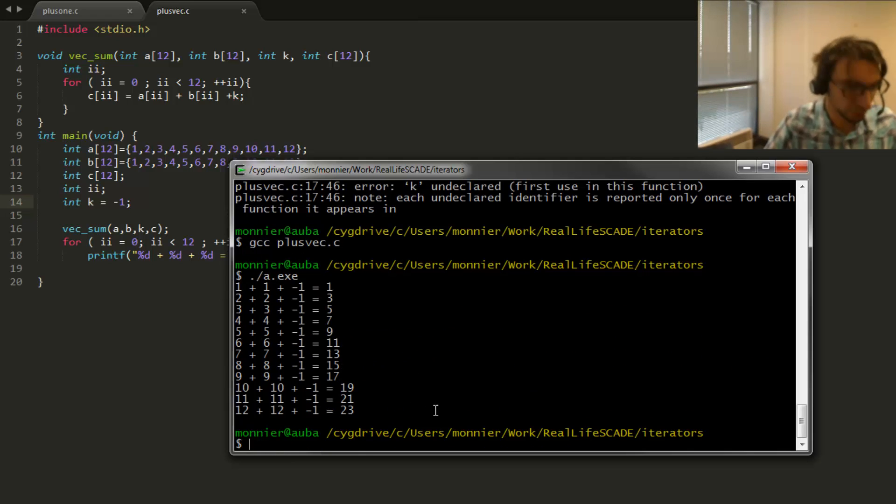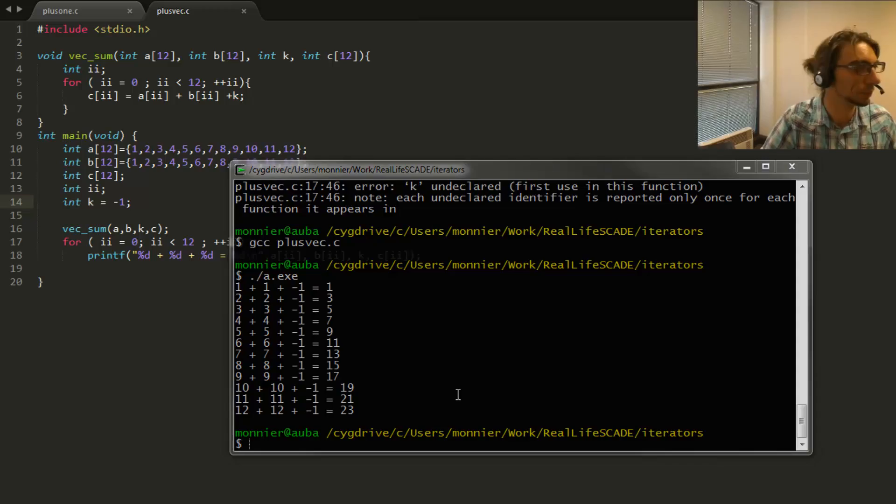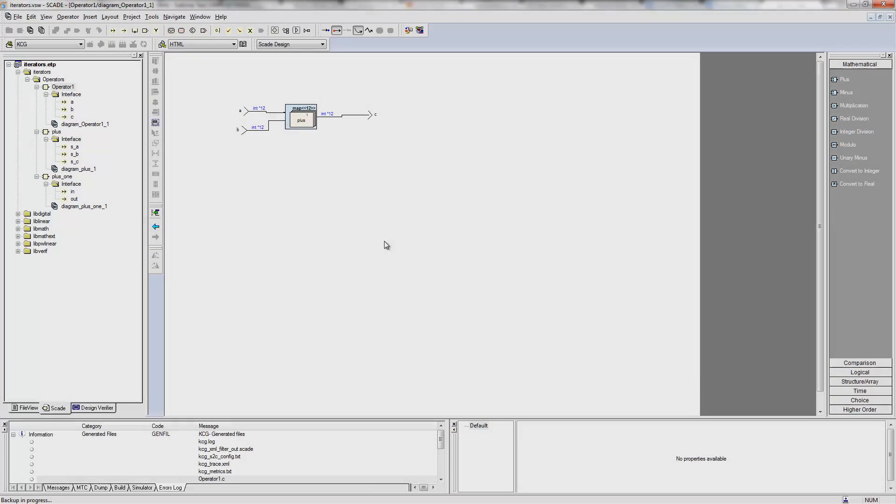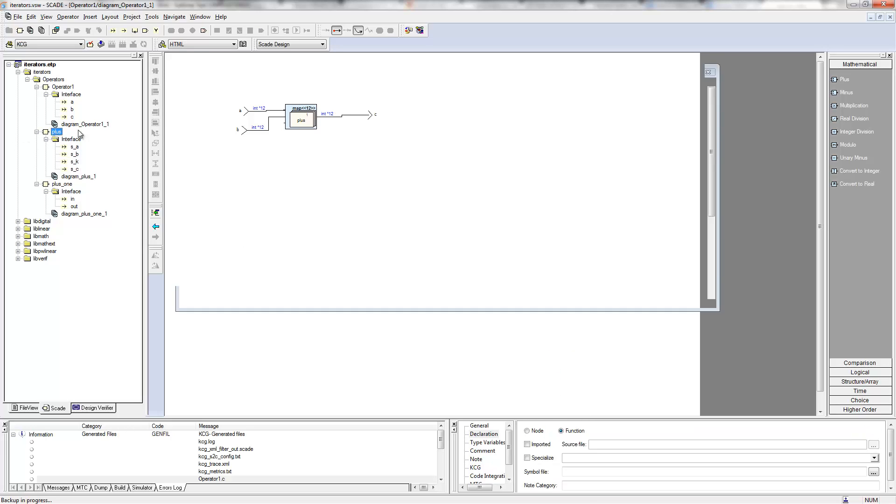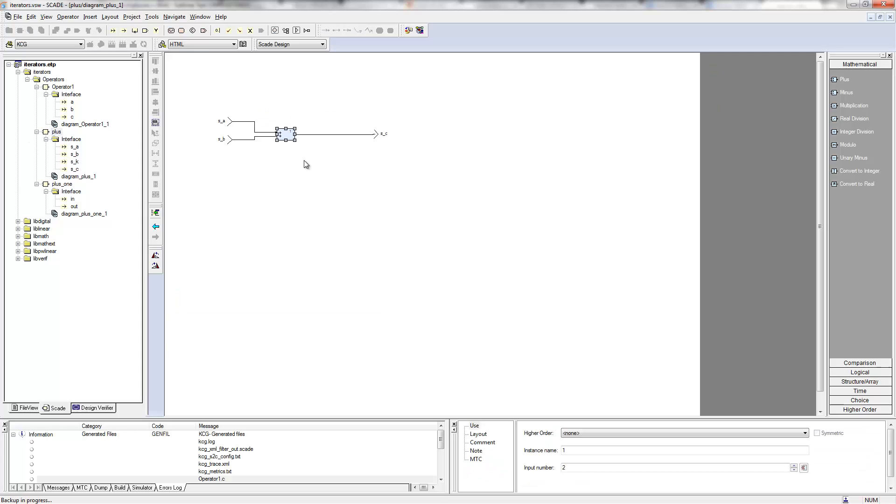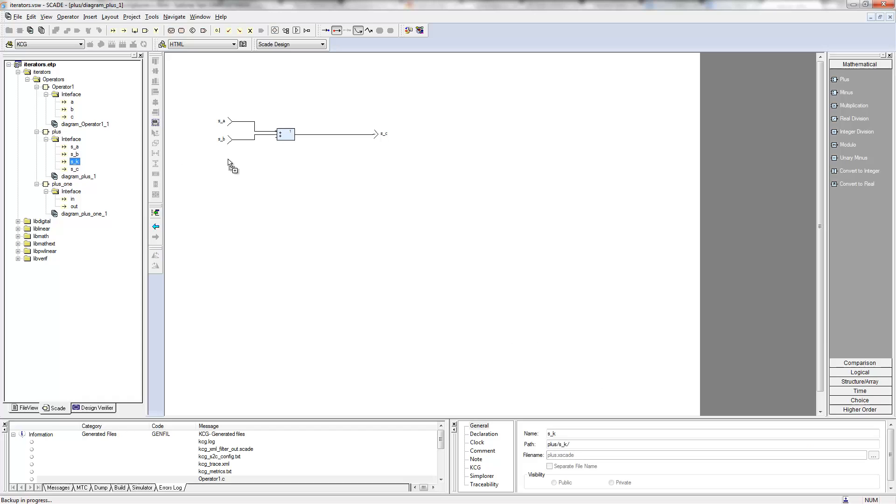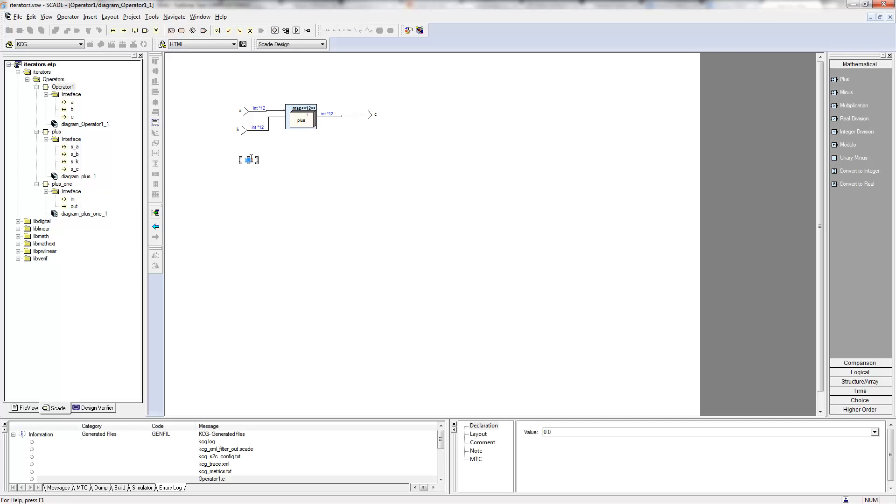So let's try to do the same in SkateSuite. In this plus operator here, I will add an input scalar k, which is of type integer. And in this operator I simply add a new input on my plus and add this scalar k here, and here I can try to use minus one as an input. Let's check.